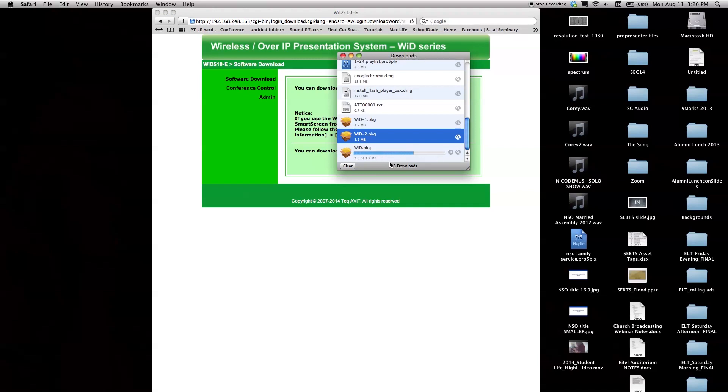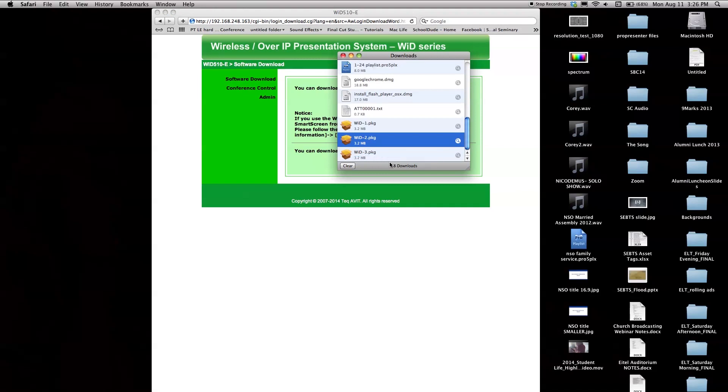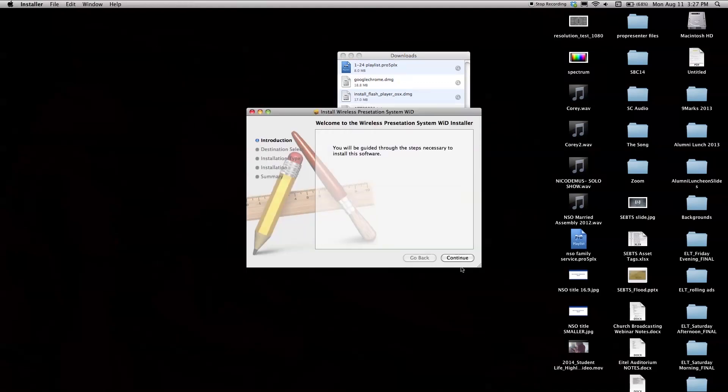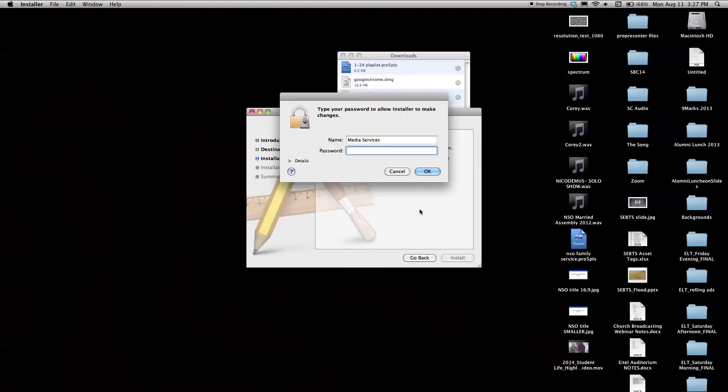Last, ensure that you have installed the TechAV software. Once you have completed these steps, you are now ready to access the TechAV device through the software.